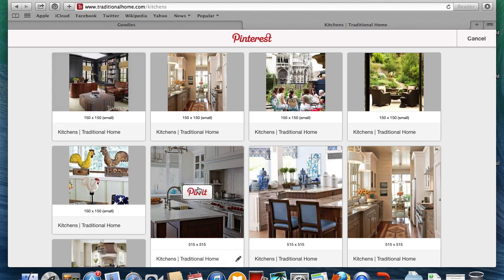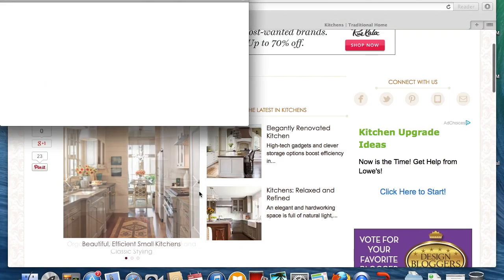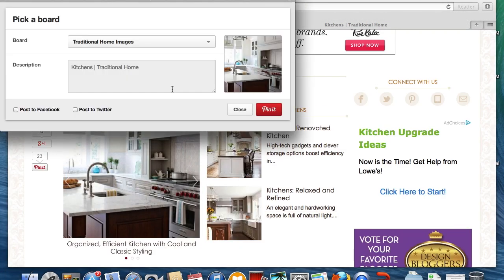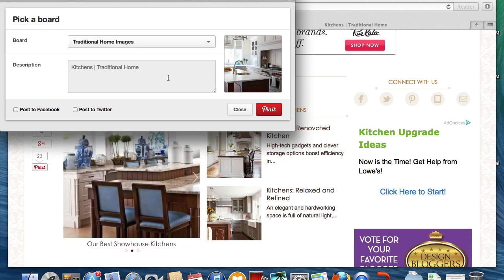Clicking on that will then populate all the images that were located on the page that you wanted to pin from. Find the image that you want and click Pin It. This then connects you to your Pinterest account, opening a window where you can select a board you want to pin an image to.